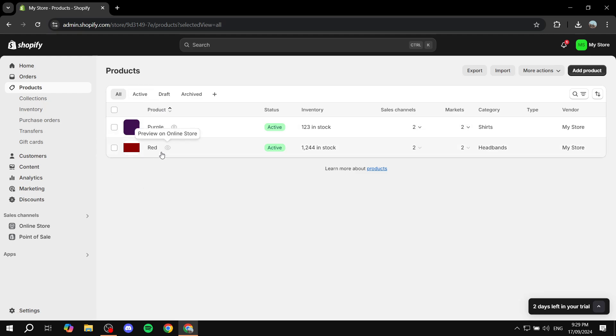This is going to be a fast tutorial on how to combine two different products or even more in your Shopify store. So let's just go ahead and show you how to do so.